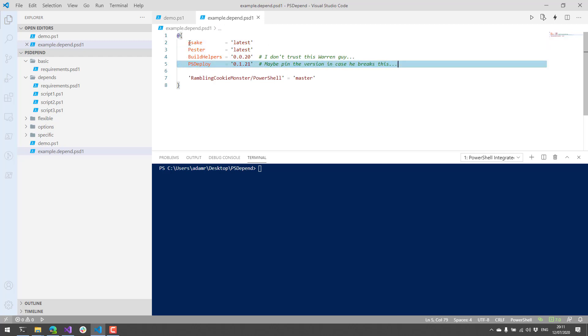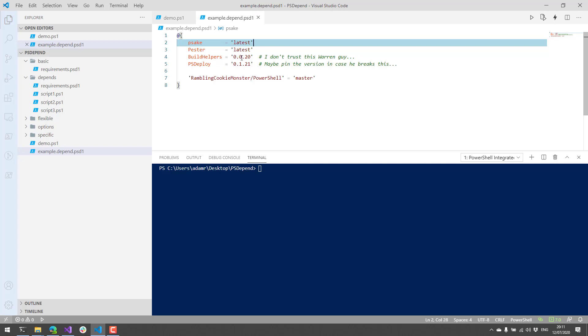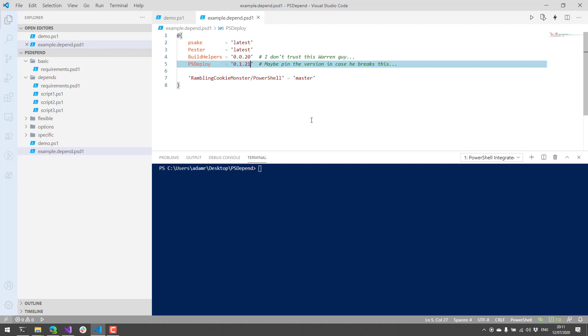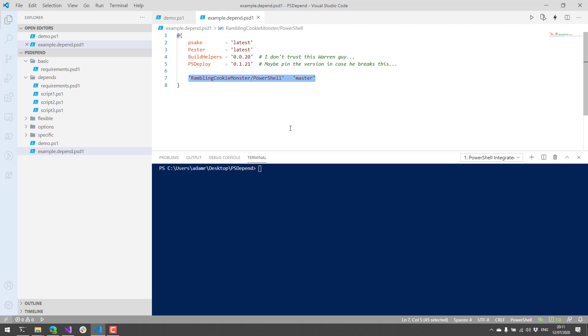So the top four items here are four different PowerShell modules. Two of them are set to the latest version, and then two of them are pinned to specific versions so that you can specify which version of that PowerShell module you'd like. Finally, this last dependency down here is actually a git repository. So it'll actually clone that git repository to the current folder and use the master branch in this case.